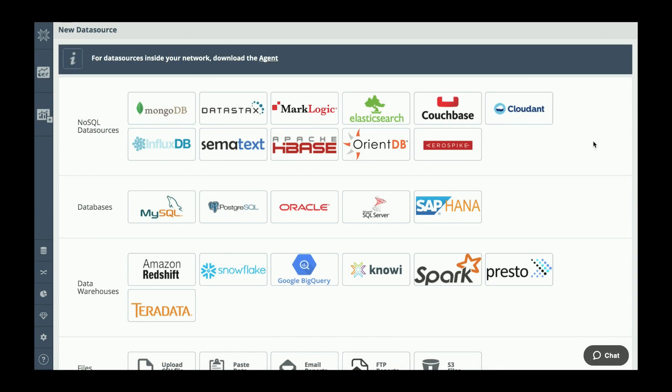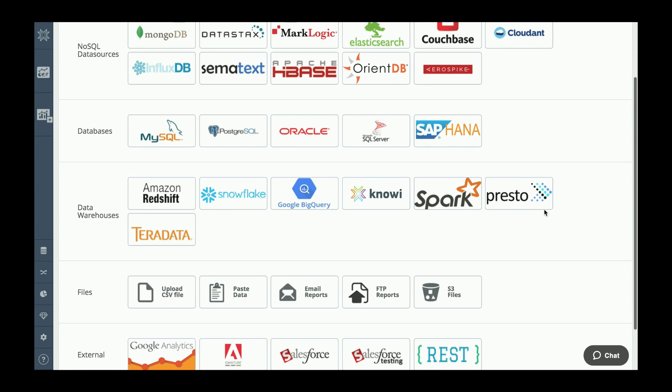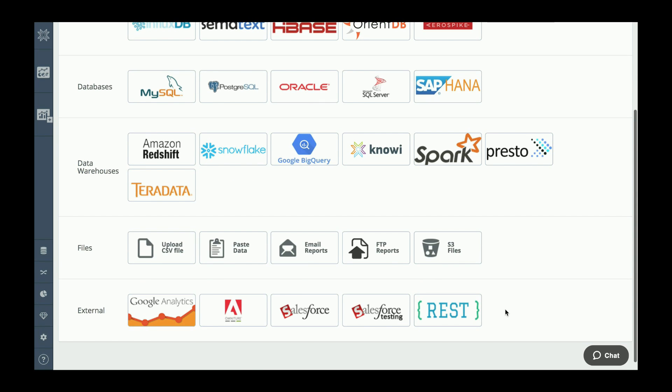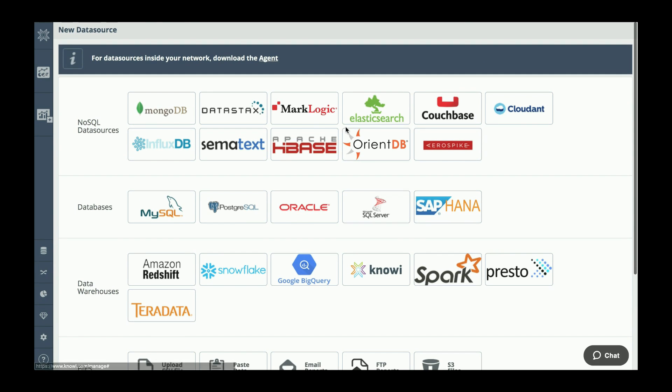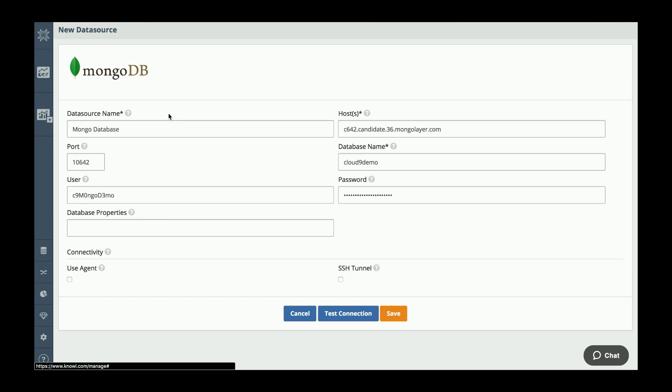Knowing natively integrates to over 30 different types of data sources including NoSQL, relational, data warehouses, flat files, and REST APIs. For this example though, I'm going to use Mongo.